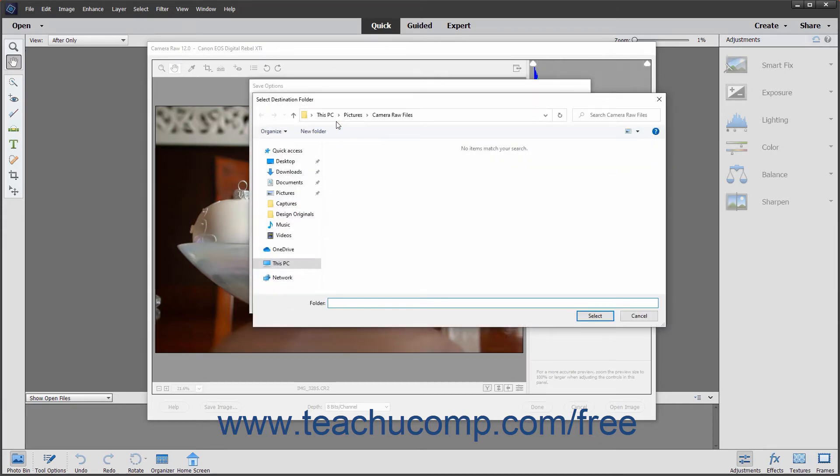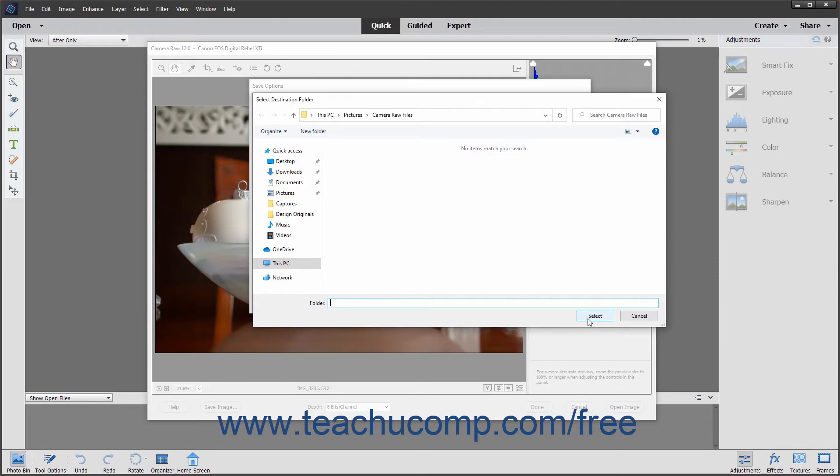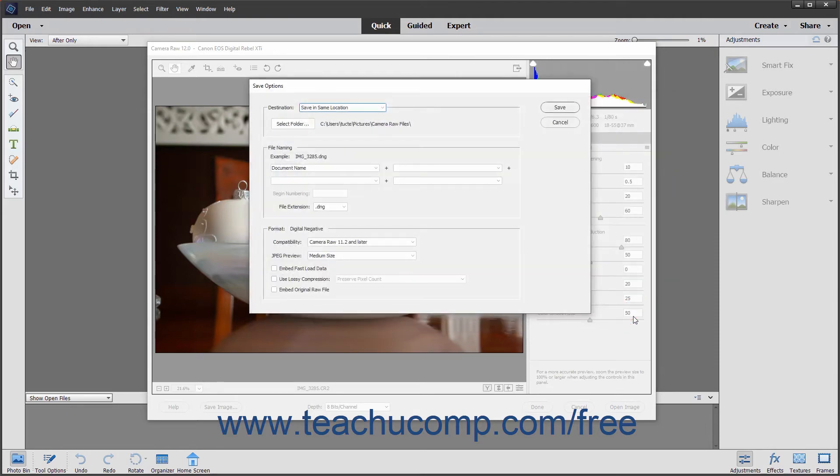You can then use this dialog box to navigate into the folder you want to set as the destination folder for the saved DNG file and then click the Select button in the lower right corner of the dialog box to set the folder location. The selected folder location appears below the Destination drop-down.